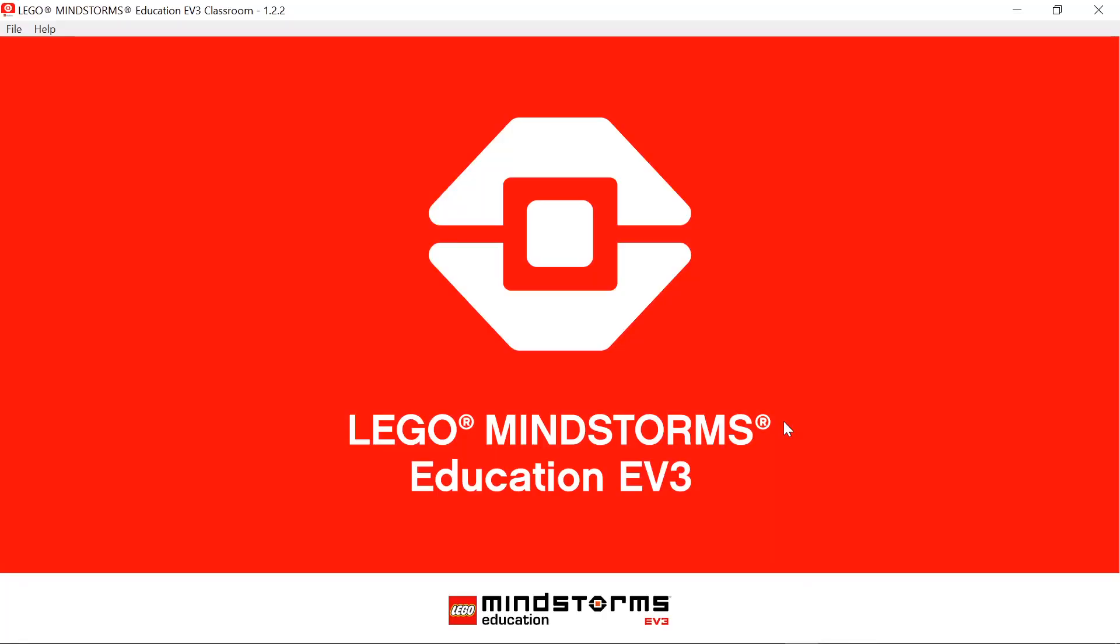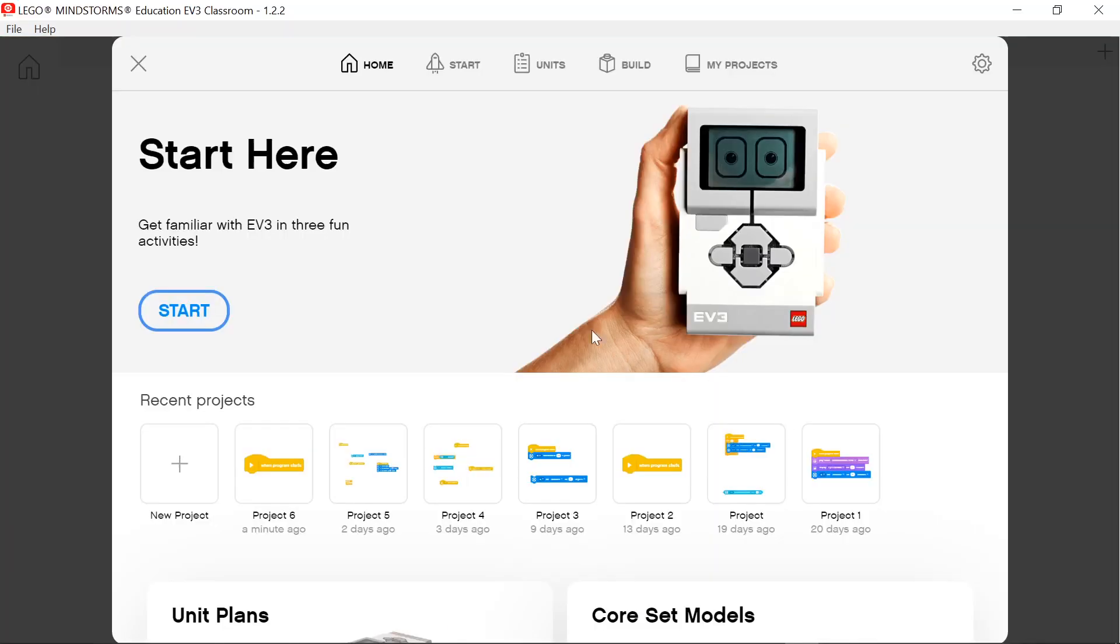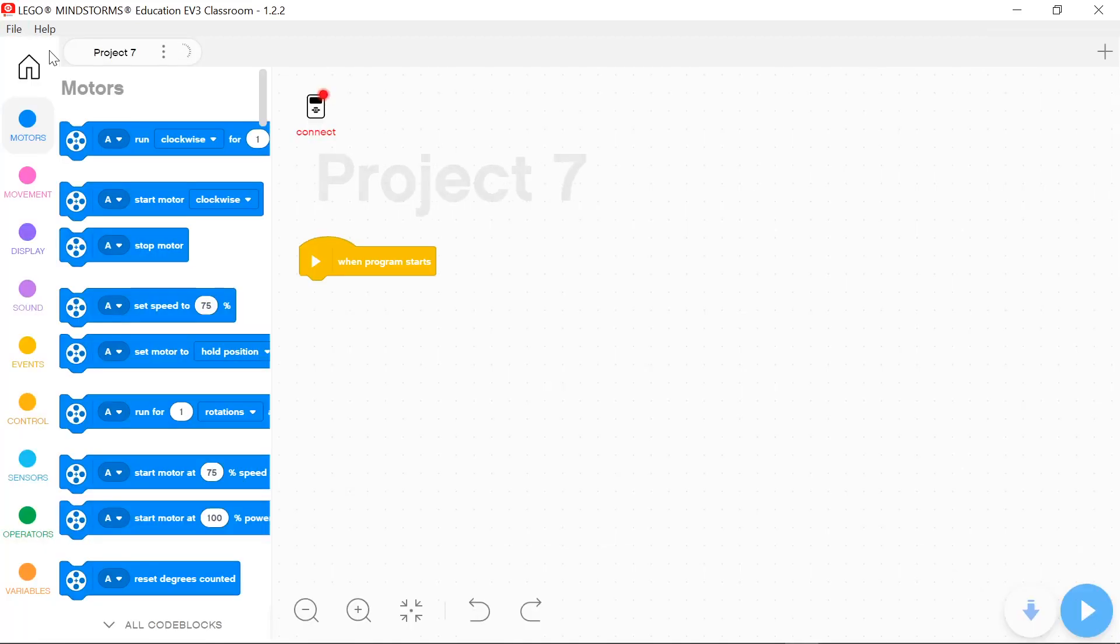Today I will try to show you a simple use of EV3 classroom to rotate the motors.